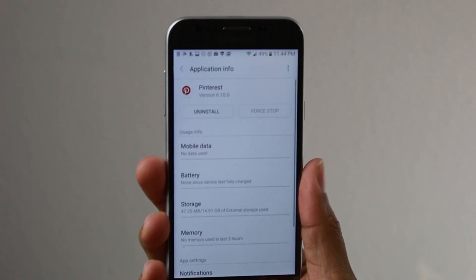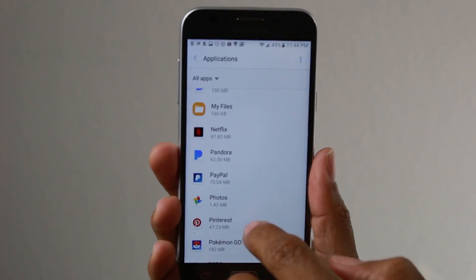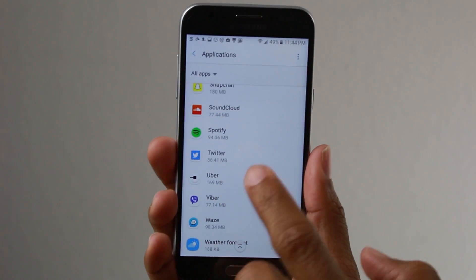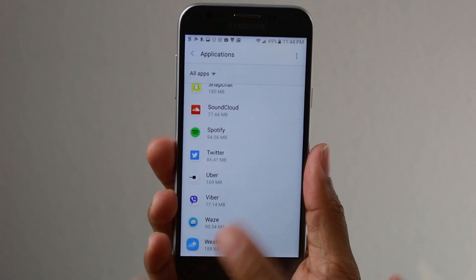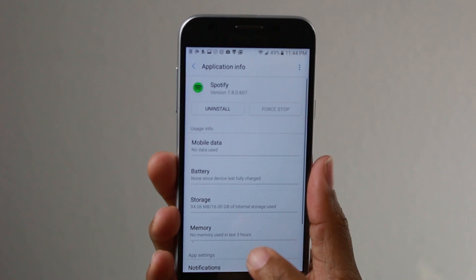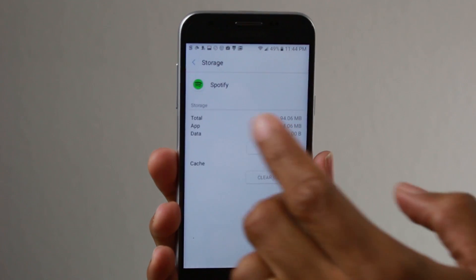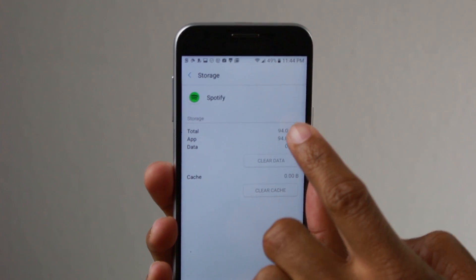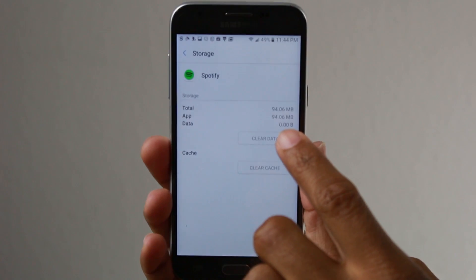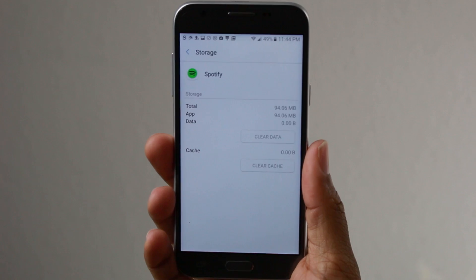Let me show you an example of an app that you will not be able to move. Spotify, for example — this app cannot be moved to the SD card. If I tap on Spotify and tap on Storage, you do not have the Change button option, which would allow you to move it to the SD card.